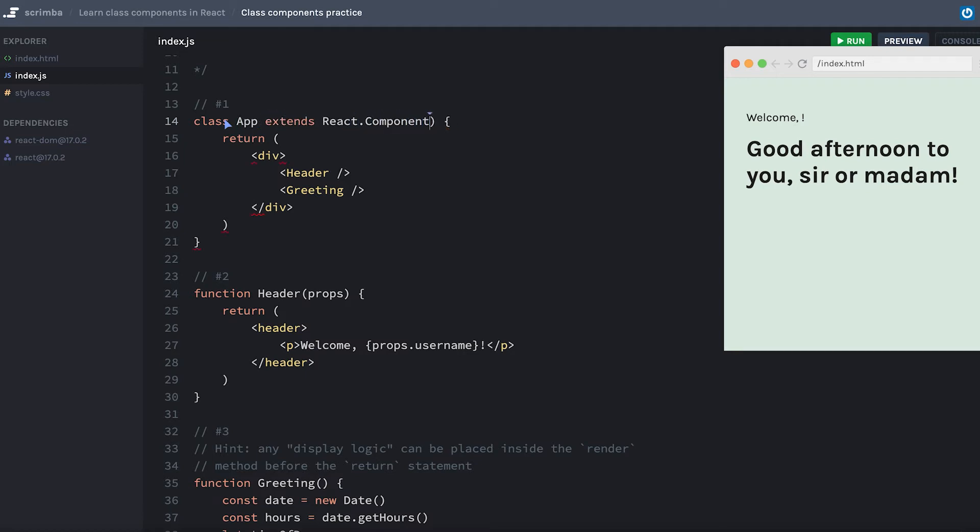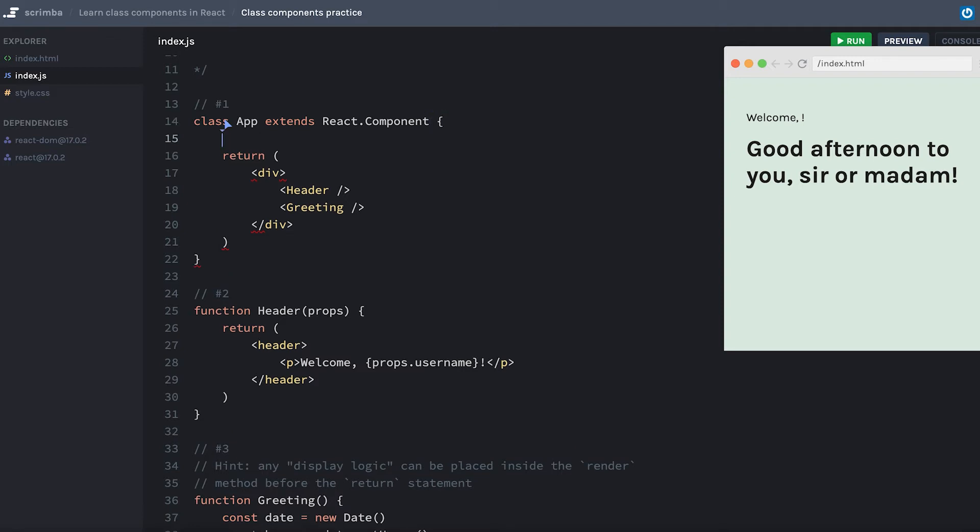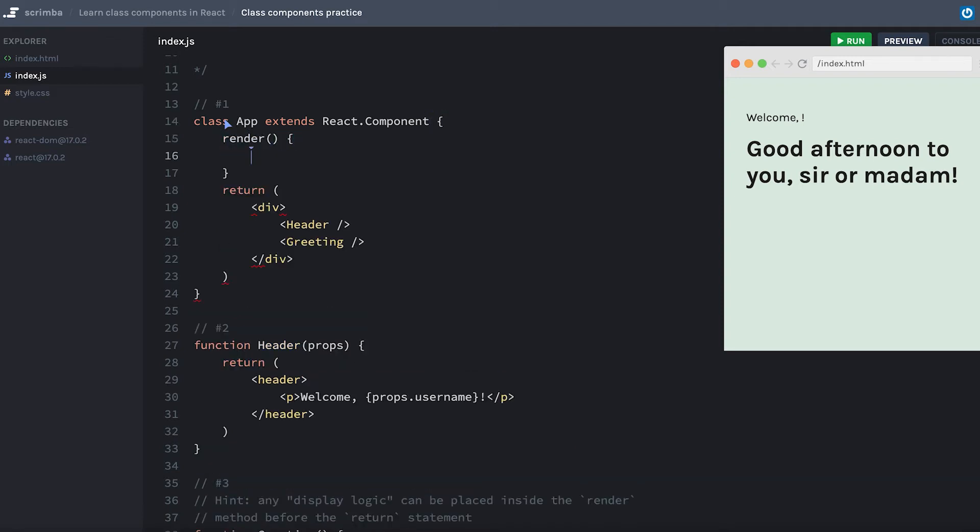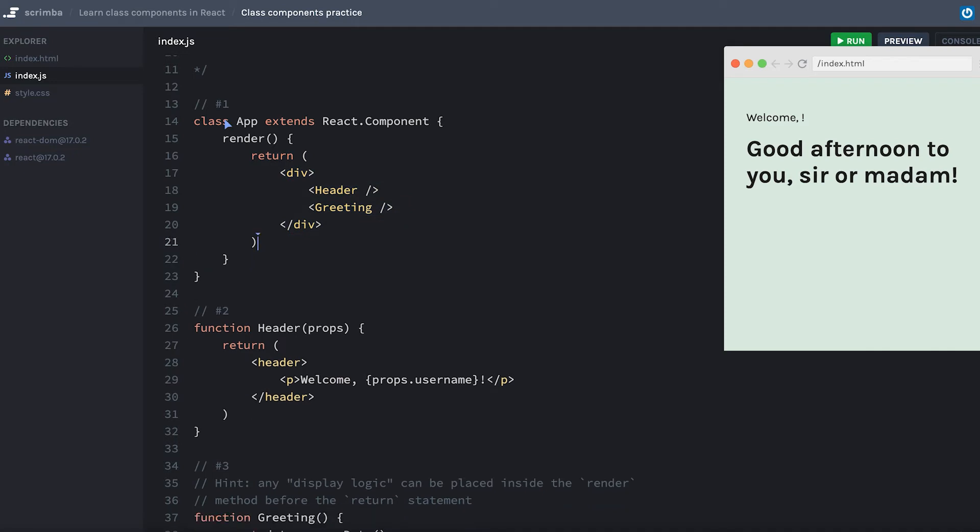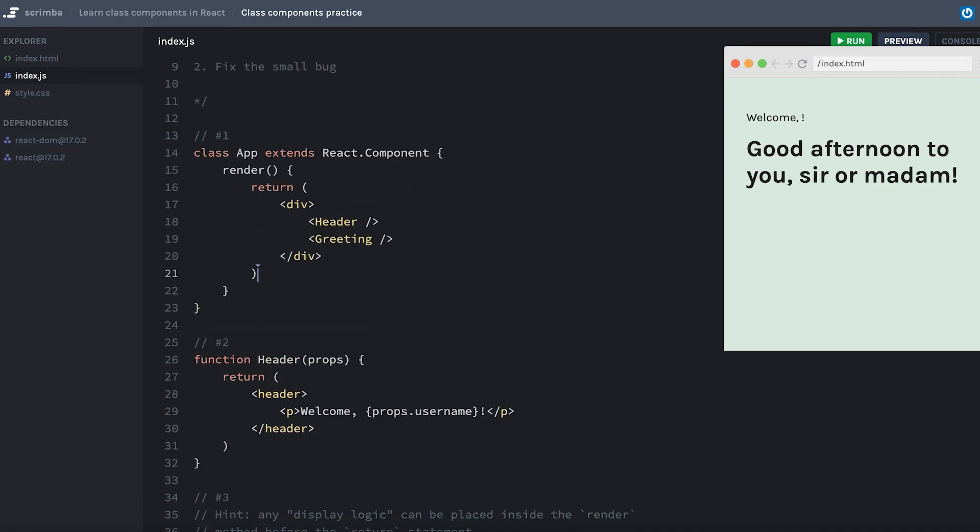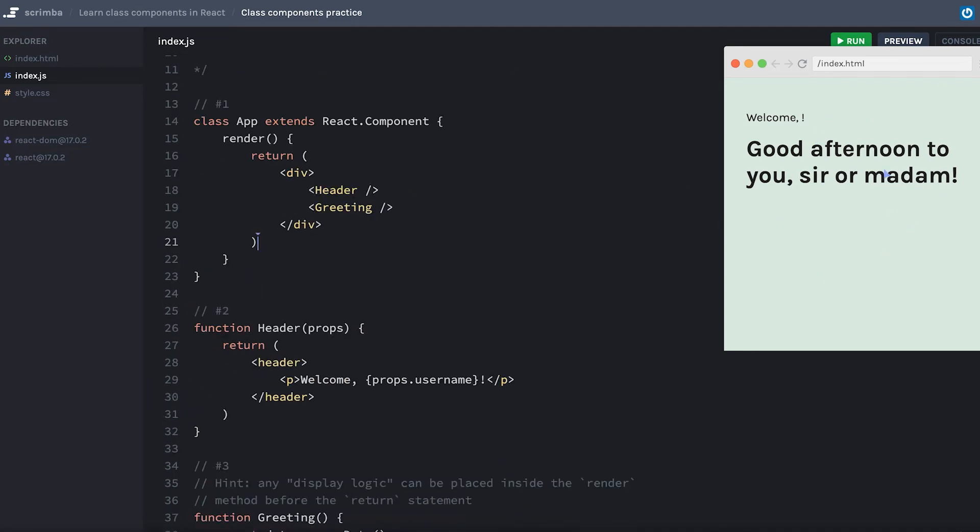I'll remove my parentheses, and then every class component needs to have a method called render. So we'll include that. And then I will just take everything from my return and bump that up inside of the render. At each point along the way, I should be able to hit save and see everything rendering the same way as it was before. Awesome.